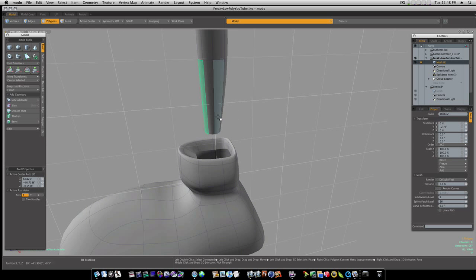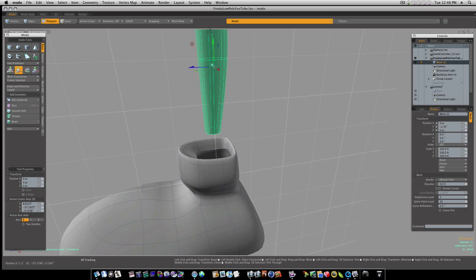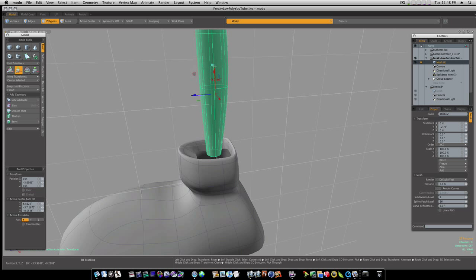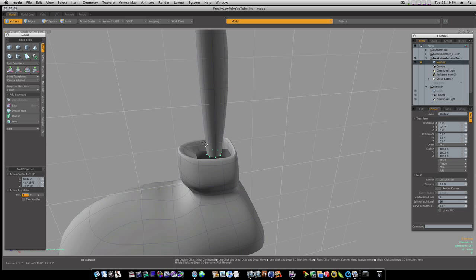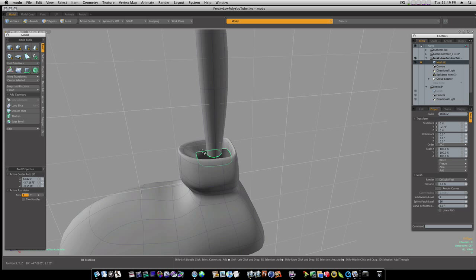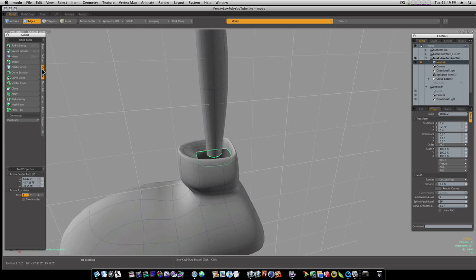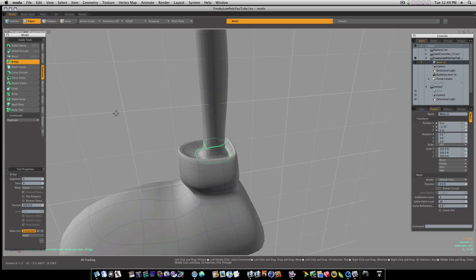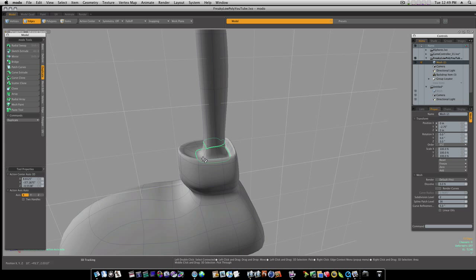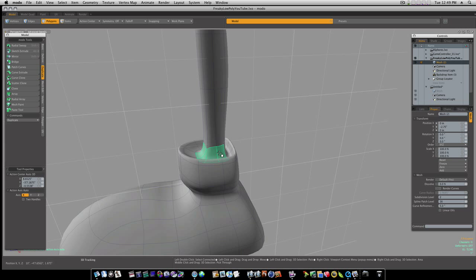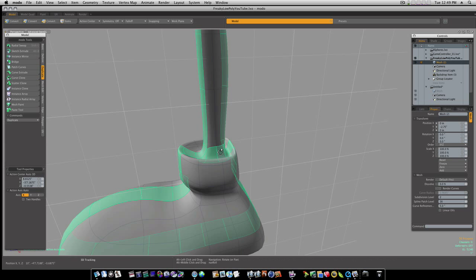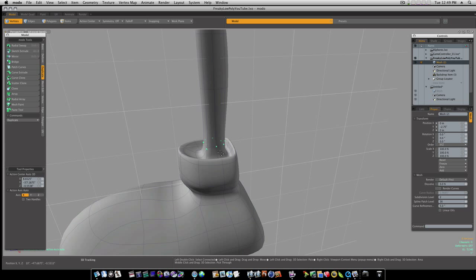Now I can select these, move them down. Go to my edge mode, select this edge, this edge, bridge them, bridge them.